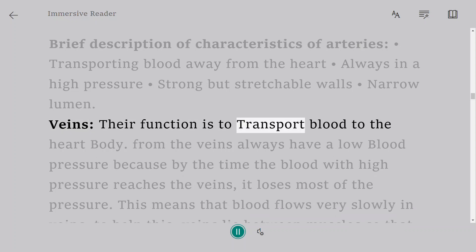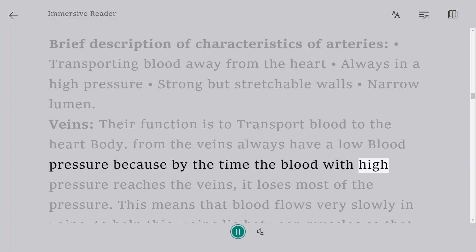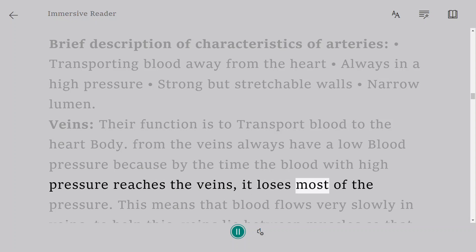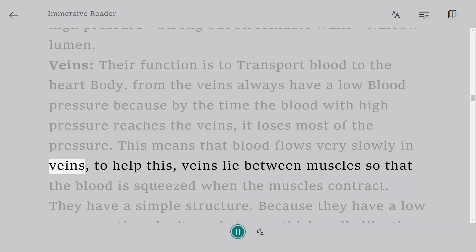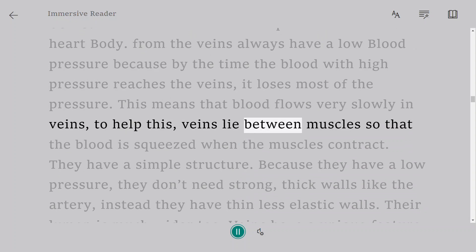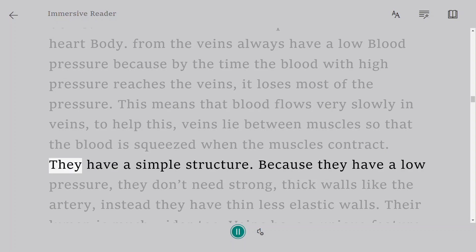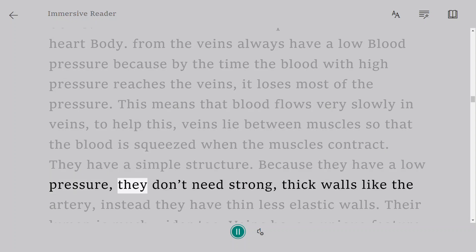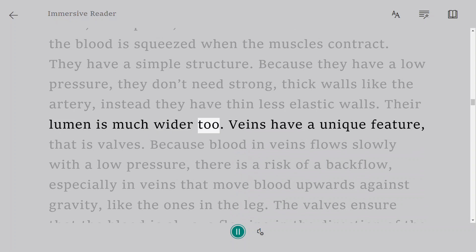Veins transport blood to the heart. They always have low blood pressure because by the time high-pressure blood reaches the veins, it has lost most of its pressure. This means blood flows very slowly in veins. To help this, veins lie between muscles so that blood is squeezed when the muscles contract. Because of low pressure, veins don't need strong thick walls like arteries — instead they have thin, less elastic walls and a much wider lumen.